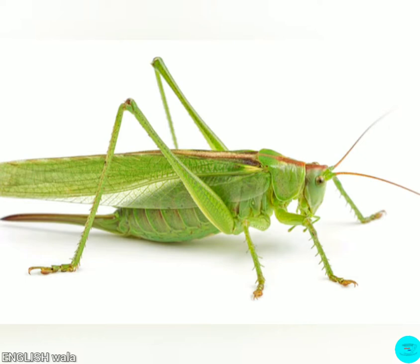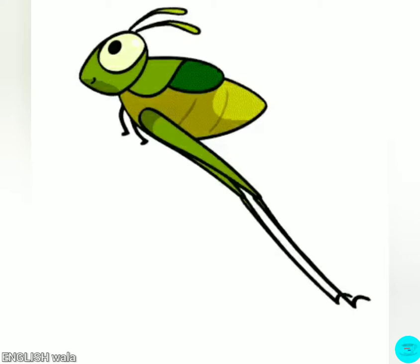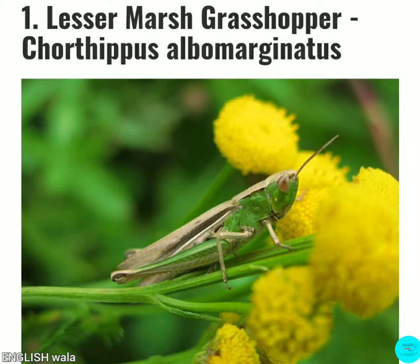In our childhood everyone will get panicked while seeing a grasshopper because it can jump very strangely. Actually, grasshoppers are a common insect. When the grasshopper increases its population and learns to fly, it is called a locust. Locusts are very dangerous for crop production because locusts can eat tons of crop in a single day. Let's see what are the other types of grasshoppers in this world.